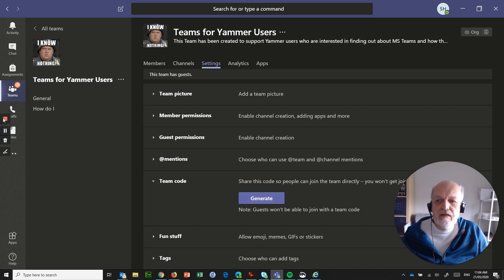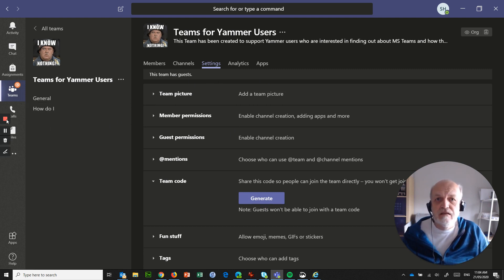I hope that's all been a help to make sure that you set up your teams correctly. Just revisit the settings that you applied when you first created your team. See you later.